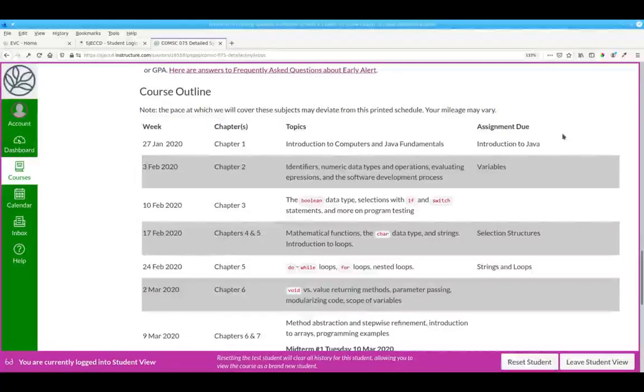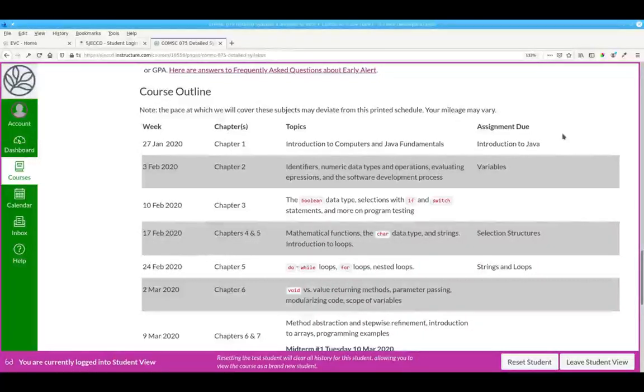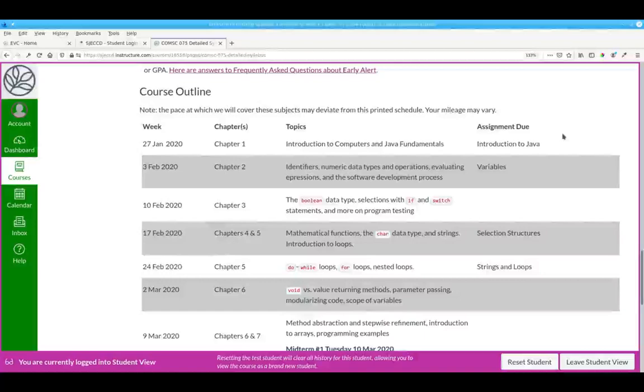The other important part of the syllabus is the course outline, where you'll find the schedule for readings and assignments. If you get ahead of the syllabus schedule and turn things in early, that's great, although I can't guarantee that I'll grade them early.